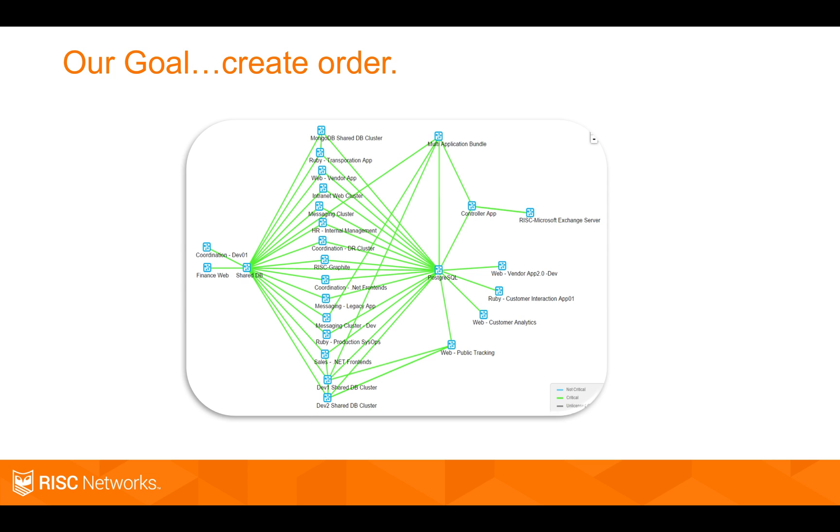Instead of just having a bunch of machines talking, we put them into the application stacks that they constitute. And then we've shown how those application stacks interact with one another.